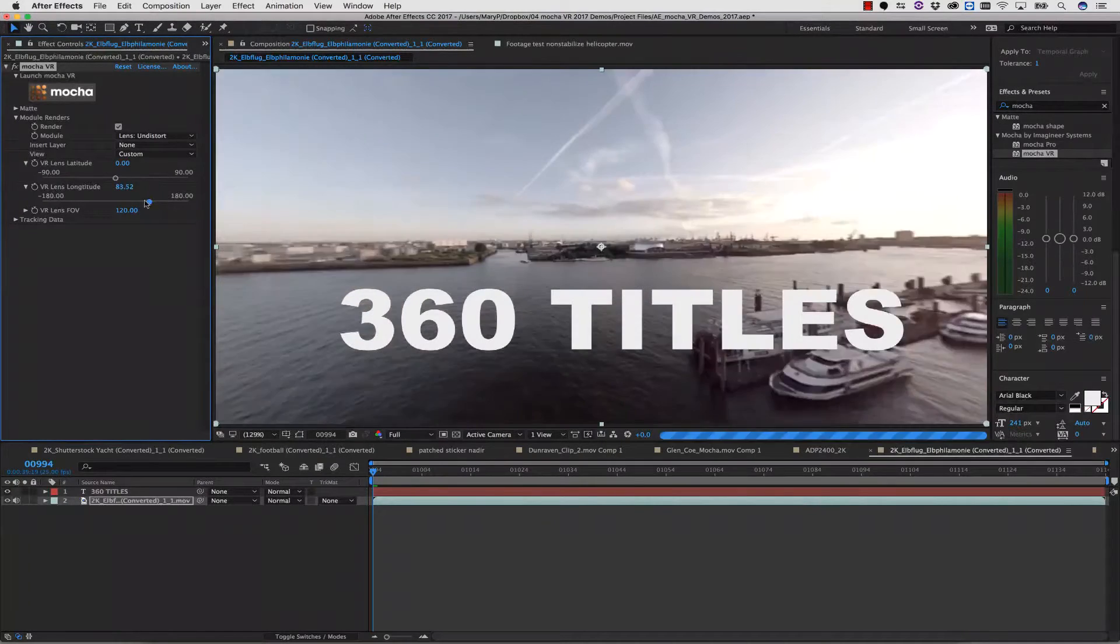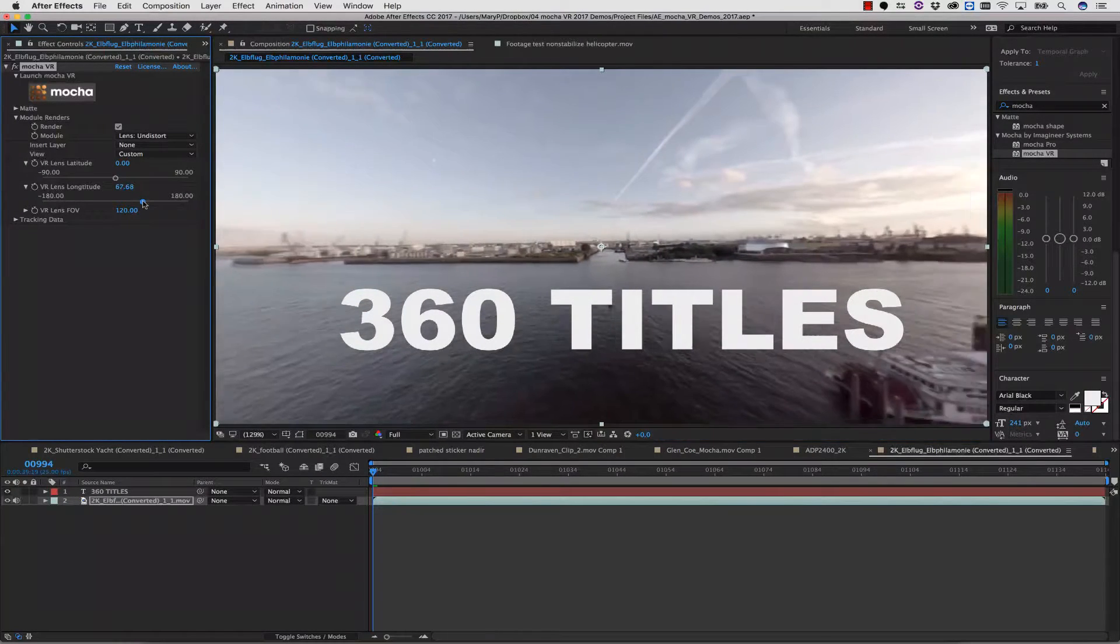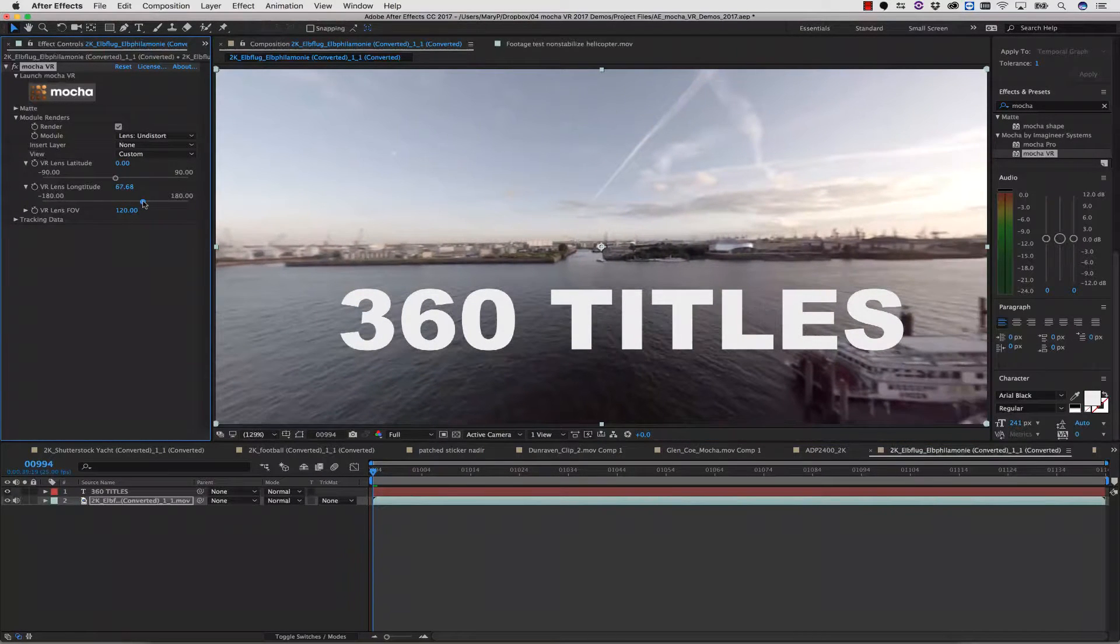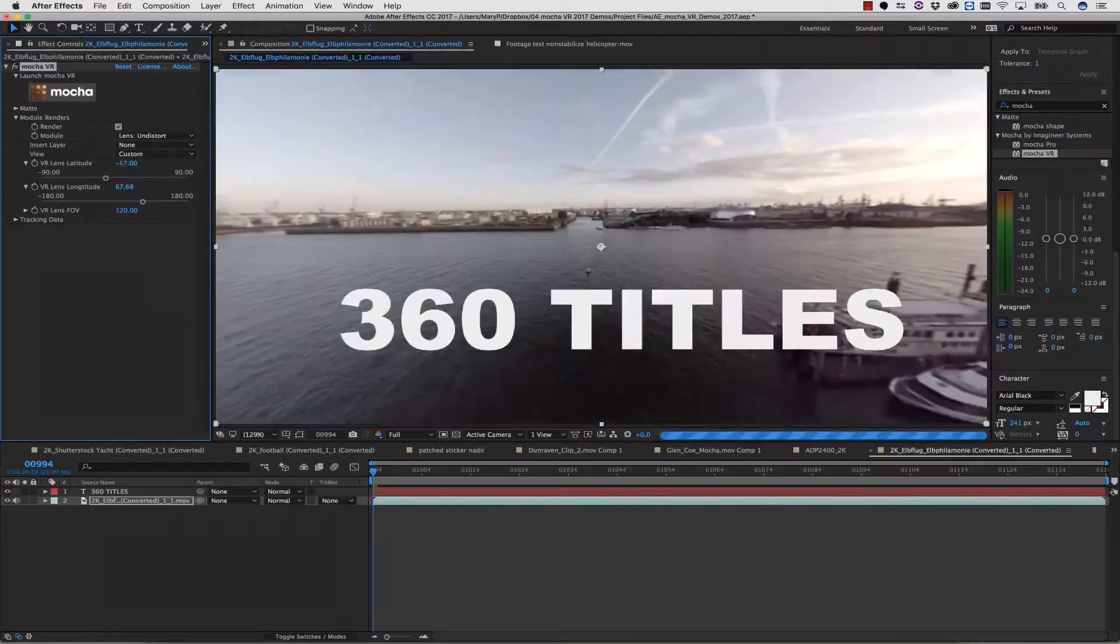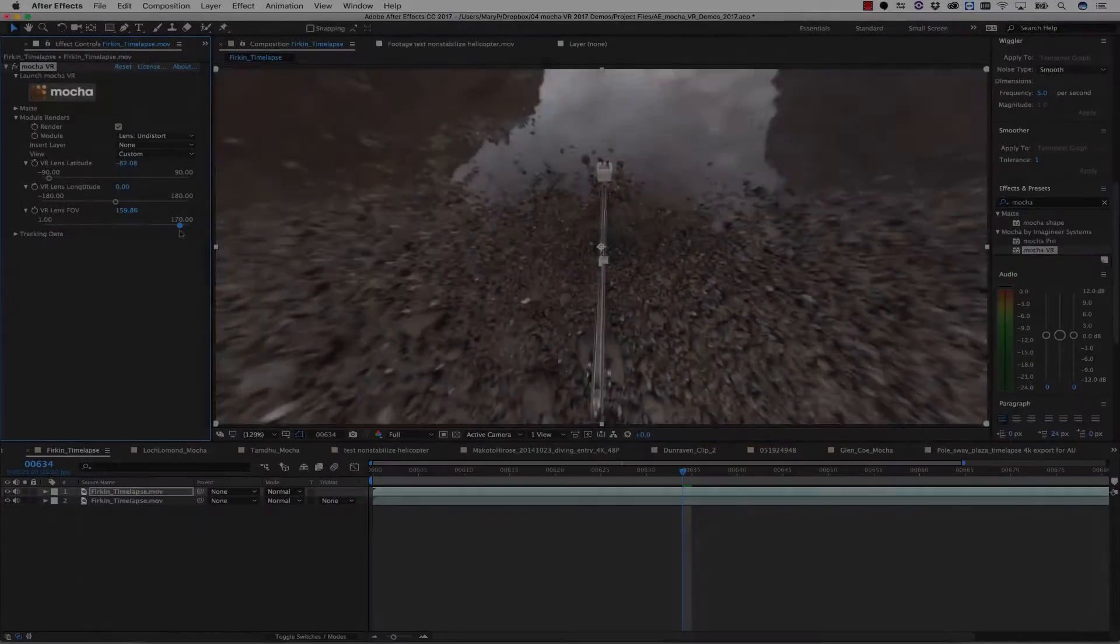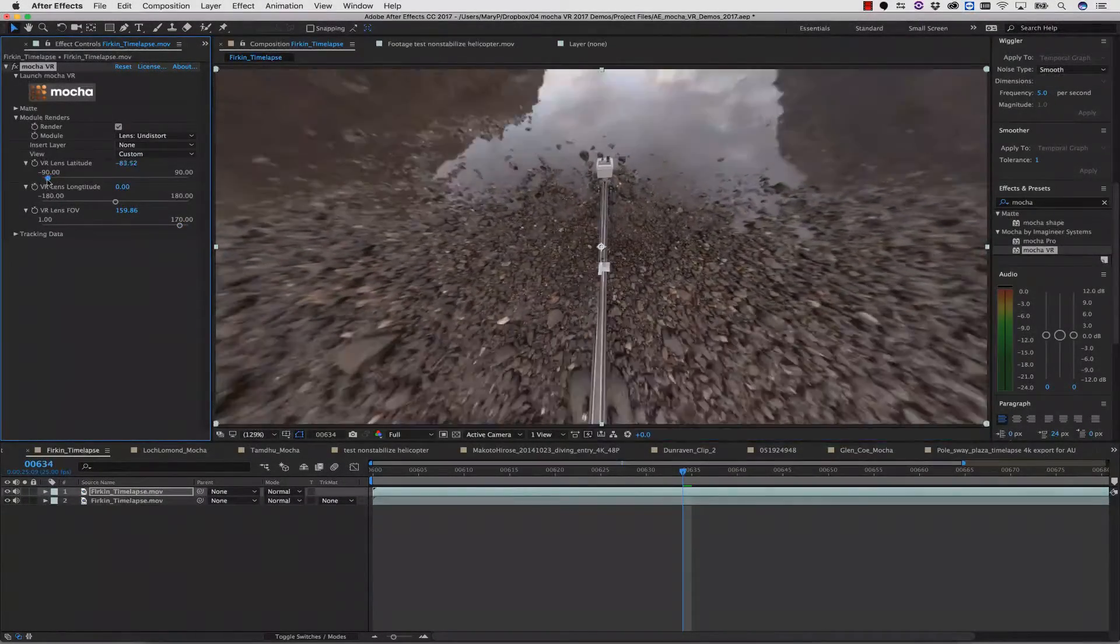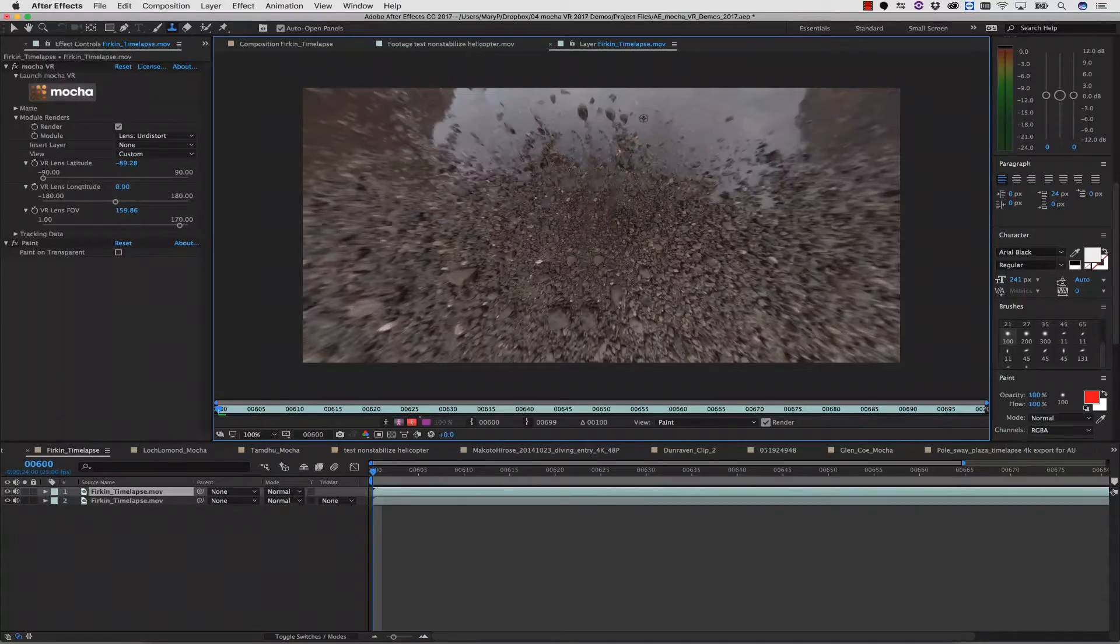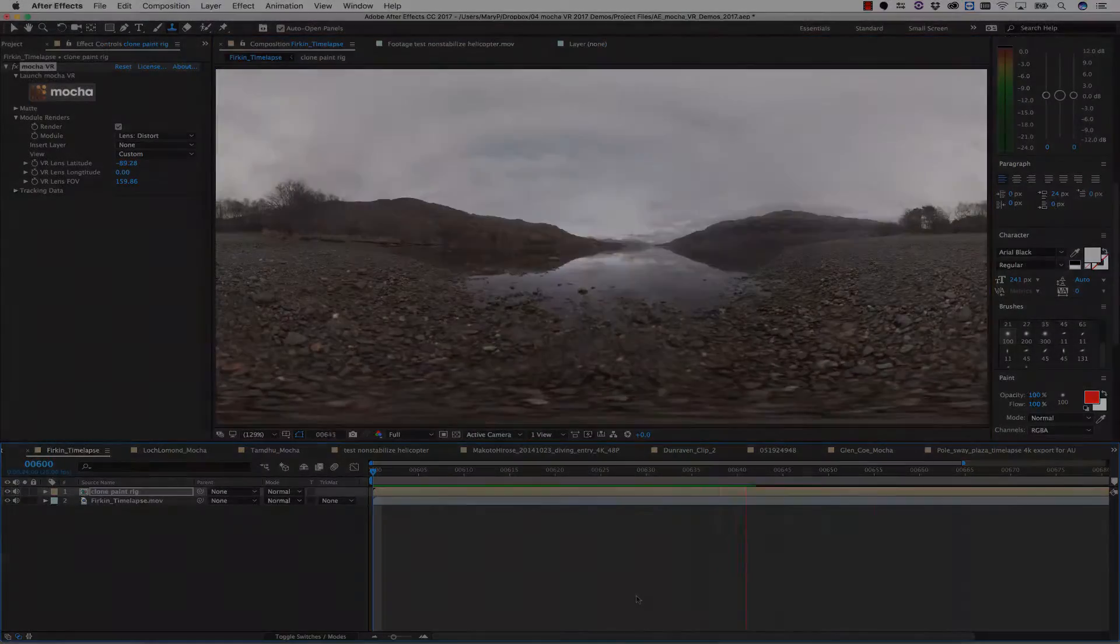Mocha VR's lens workflow is a very quick solution for adding elements like text and titles to your VR projects. You can also use the lens workflow for paint. Simply undistort the footage, paint, and redistort the paint back over the top.